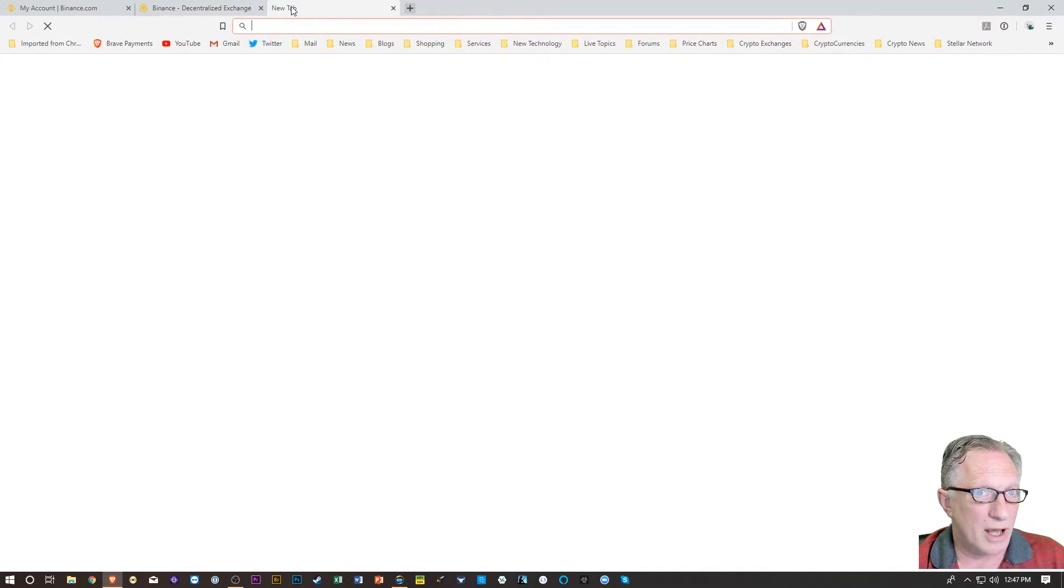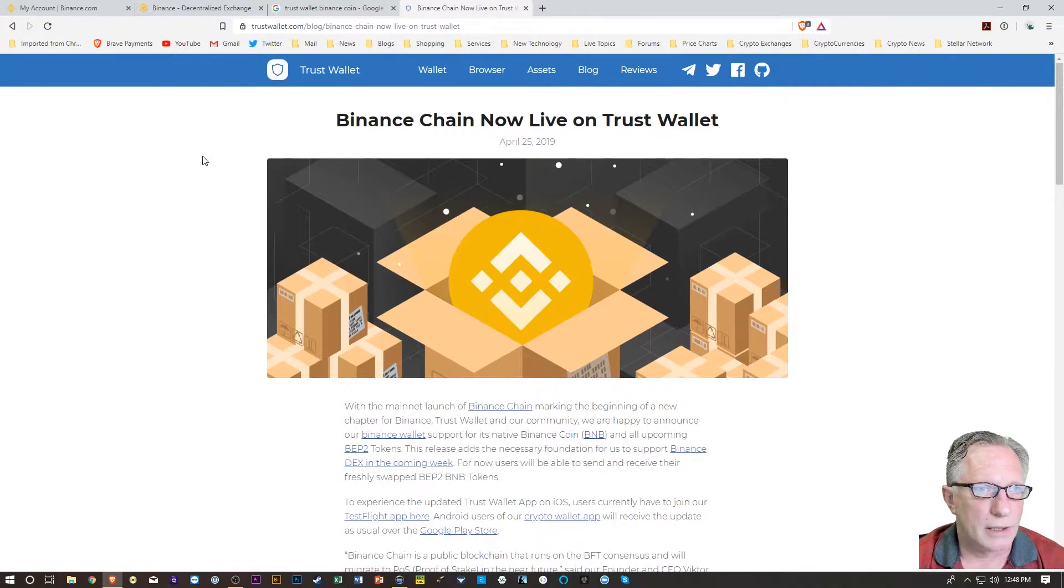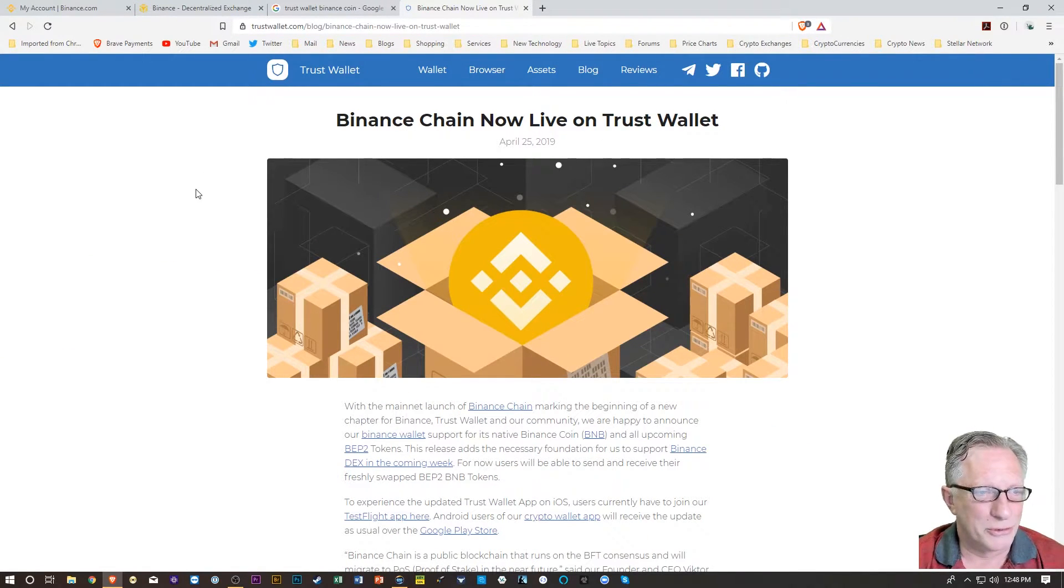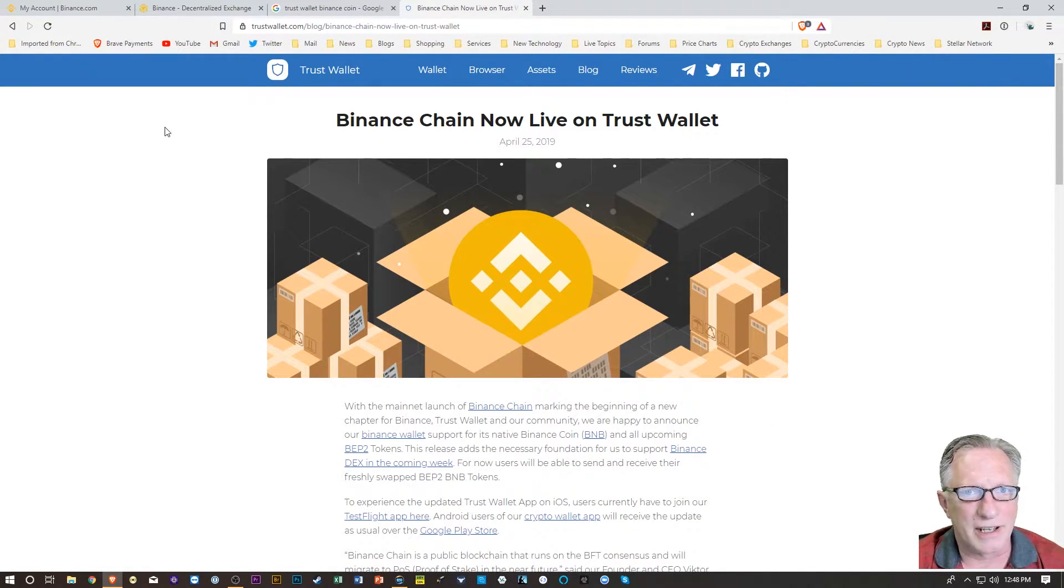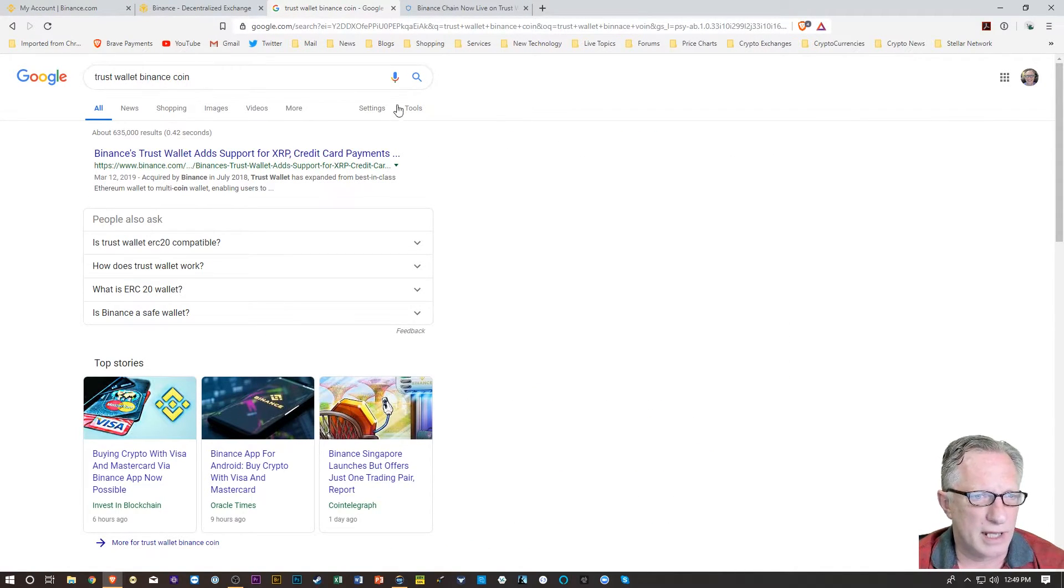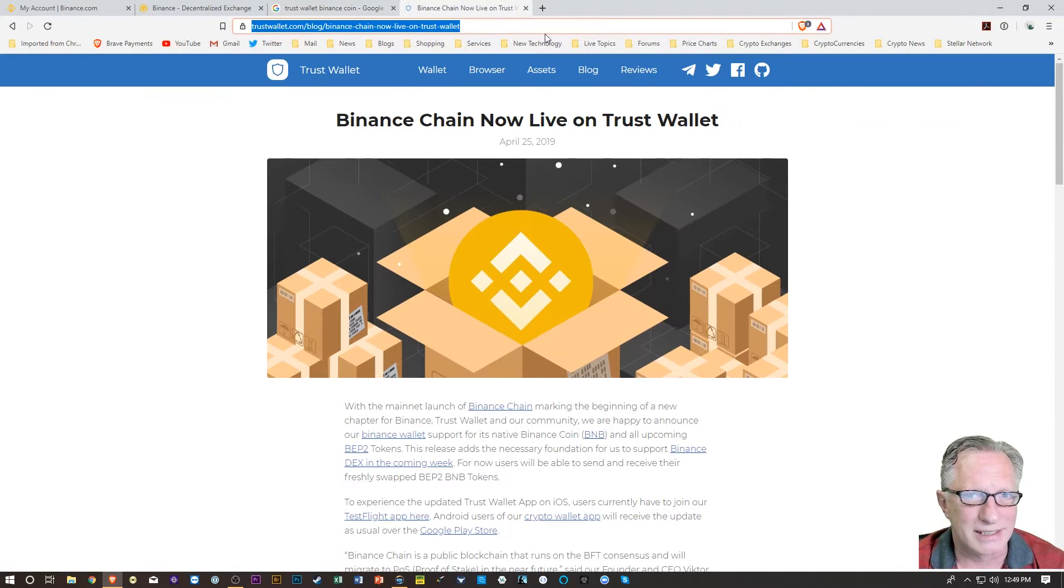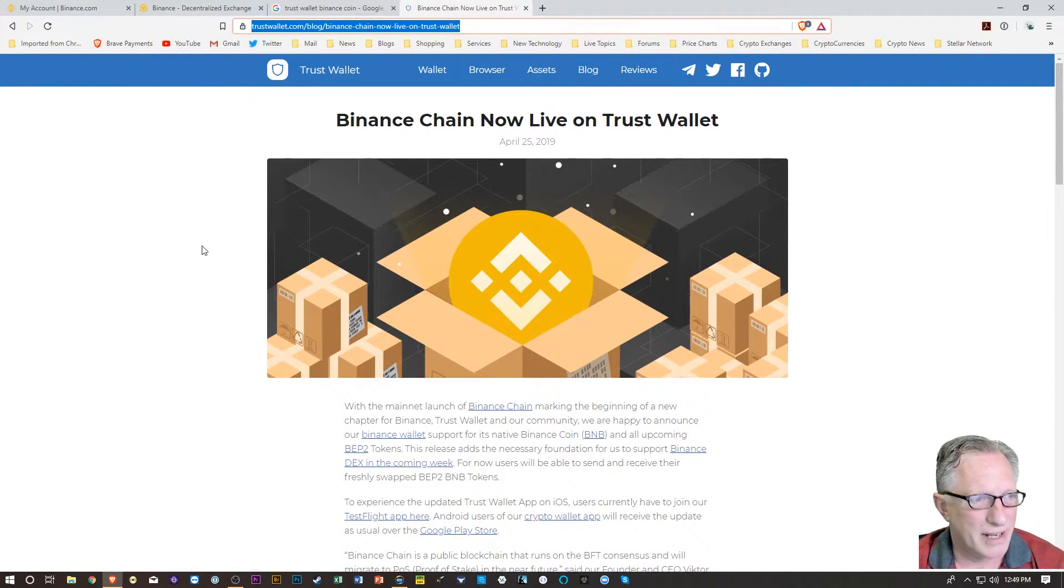So through a lot of searching on the internet, and I forget the Google search terms that I use to find this, I think it was Trust Wallet Binance Coin, I don't know where it was, but it took me a long time to find this article.